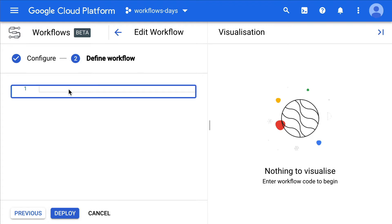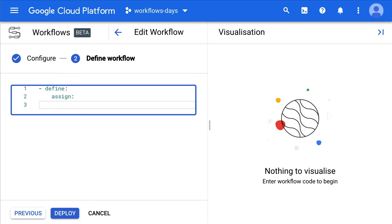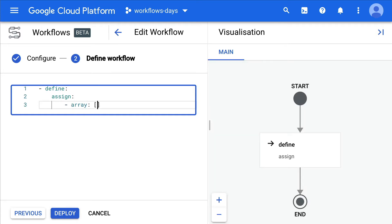First of all, we need to define some variables. So let's say you want to do a loop over the content of an array. We'll call it array, for example. I'm going to put Google Cloud Workflows.